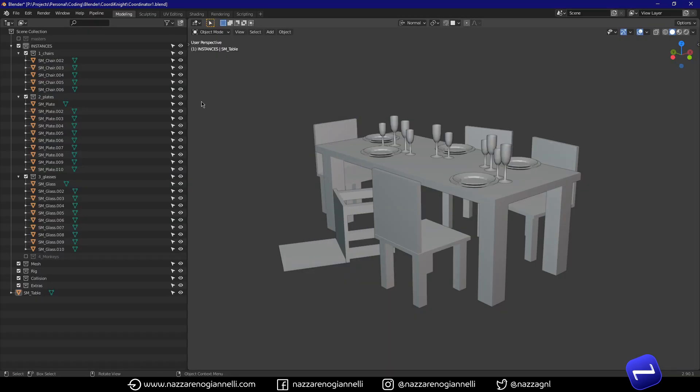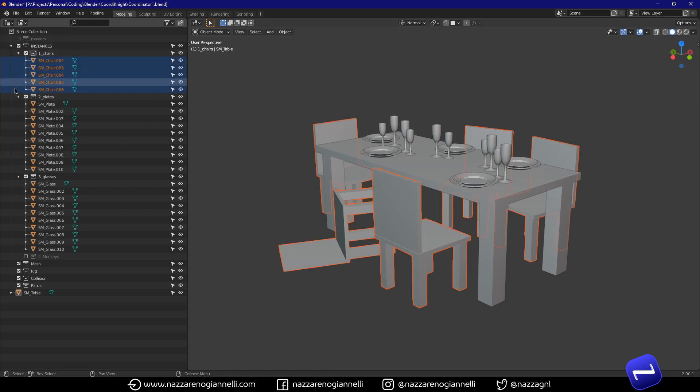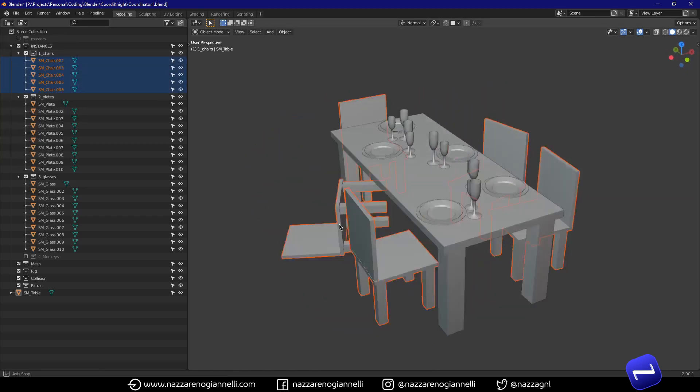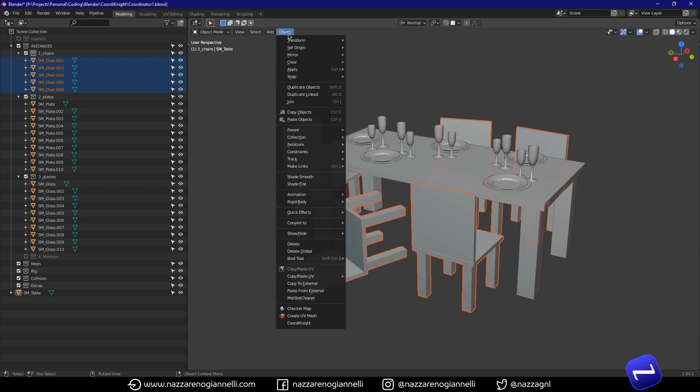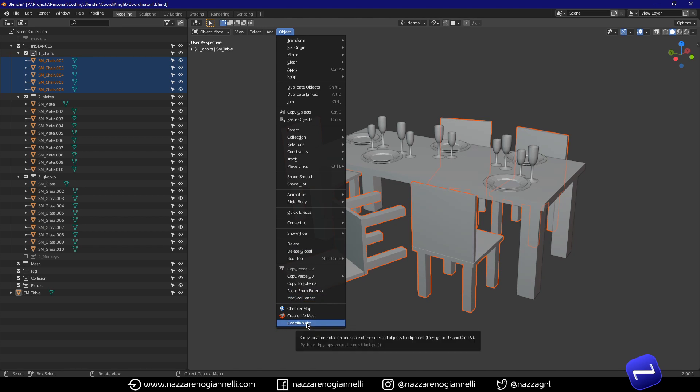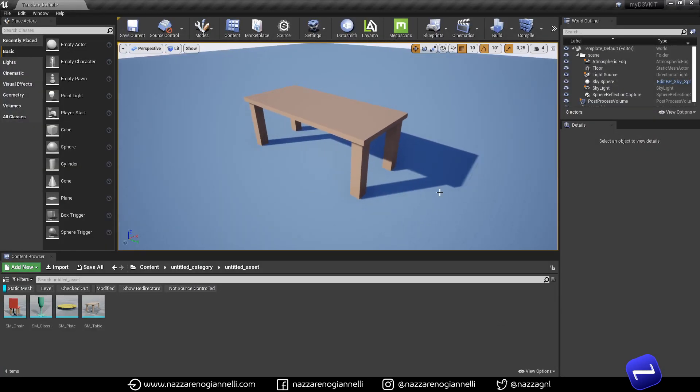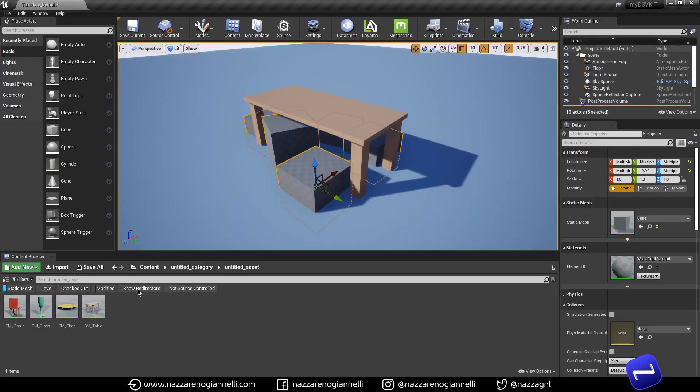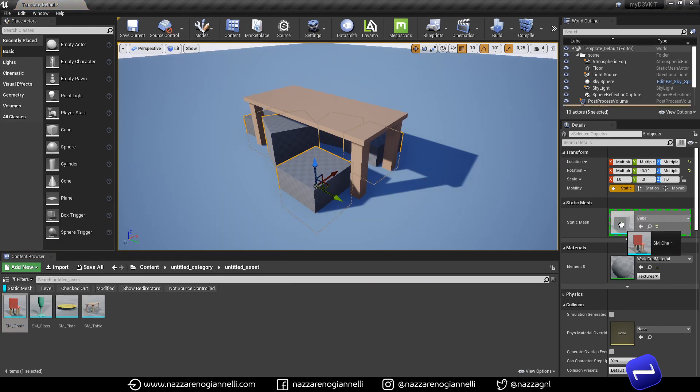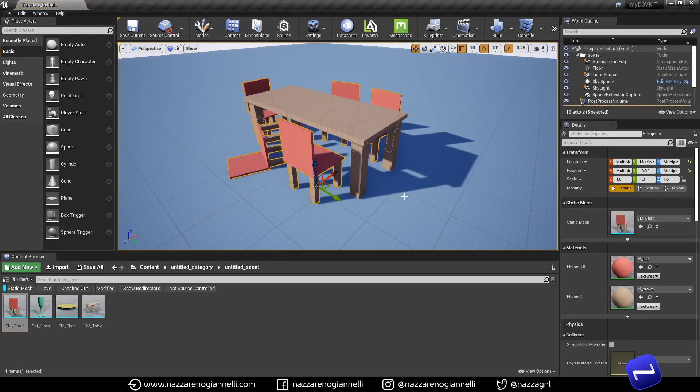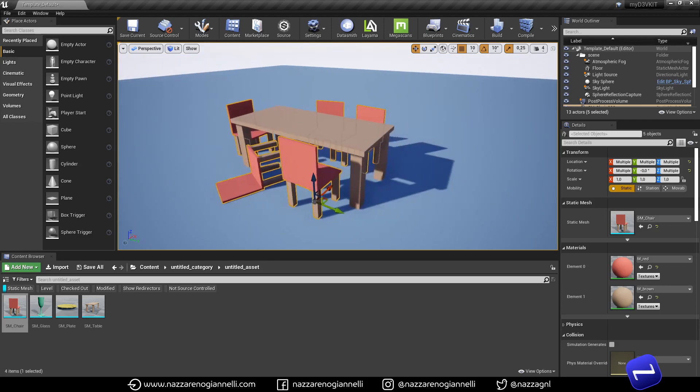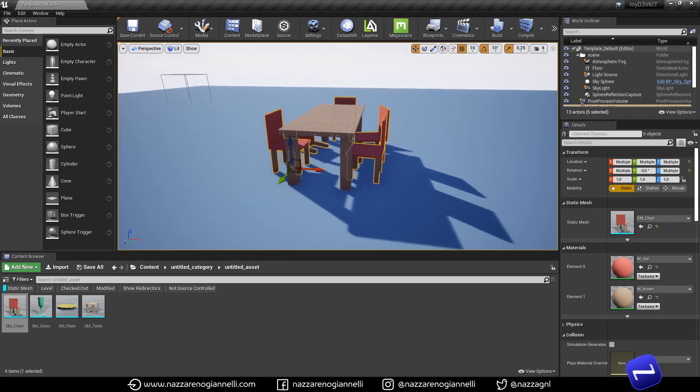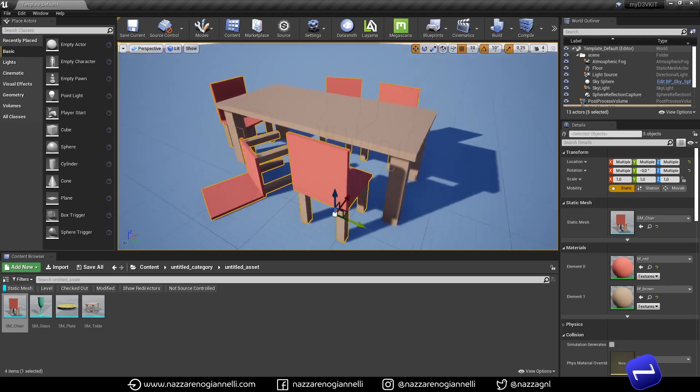And now if we select a number of meshes, we can go to object and we will find the coordinate add-on here. Just click it. And then we can jump to Unreal. Control V. Substitute the sample cube. And here we have our meshes in the right place.